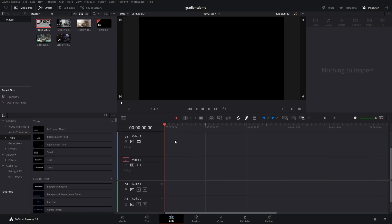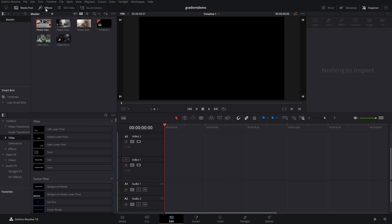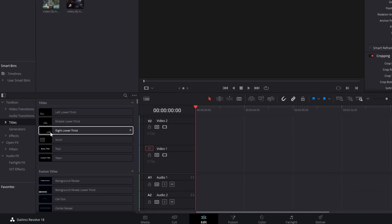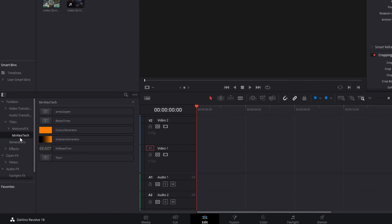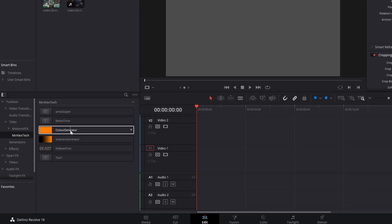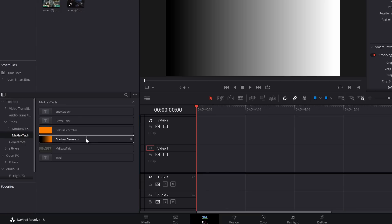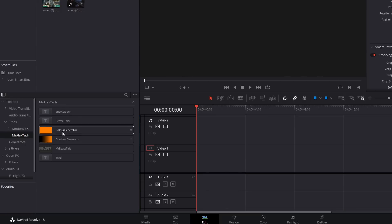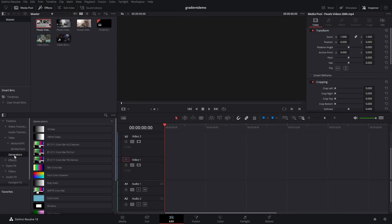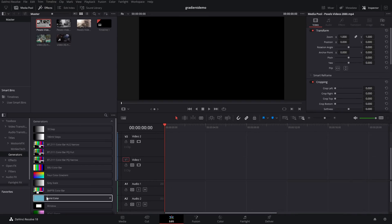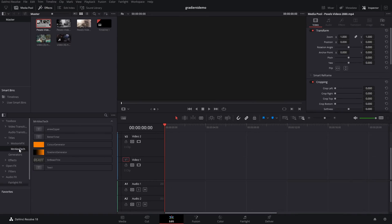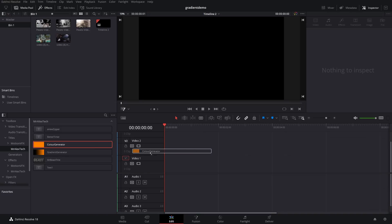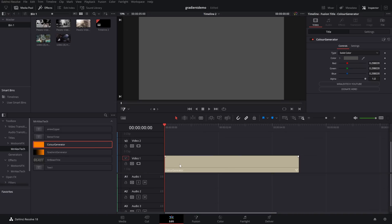So here we are on the edit page. Now, I'm going to open up my effects library, top left-hand corner. And then we've got our effects library down here. We're going to expand titles and you'll see Mr. Alex Tech. Give that a click. And then within here, you've got two effects. They're essentially the same. I've just made two so it makes life slightly easier. We've got a color generator and then a gradient generator. So a color generator is very similar to your standard solid color generator you'll find within generators. But it's a title instead. So I'm just going to grab my color generator and pop it on the timeline like so.